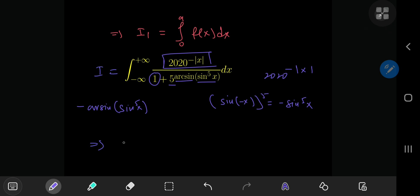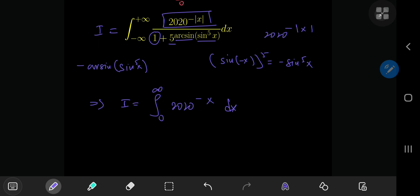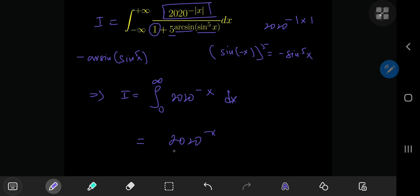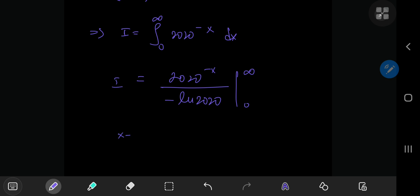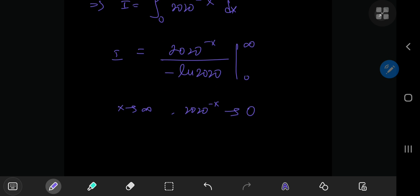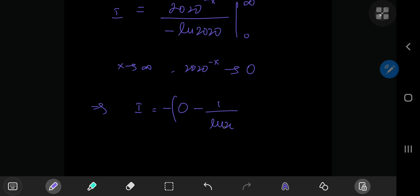This implies that integral I equals the integral from 0 to infinity of 2020 to the negative absolute value of x. Because we're integrating on the right half of the x-axis, the absolute value of x equals x itself. On integration we get 2020 to the negative x divided by negative natural log 2020, evaluated from 0 to infinity. As x goes to infinity, 2020 to the negative x goes to zero; as x approaches 0, the term approaches 1. So I equals zero minus negative 1 over natural log 2020, which gives I equals 1 over the natural log of 2020.